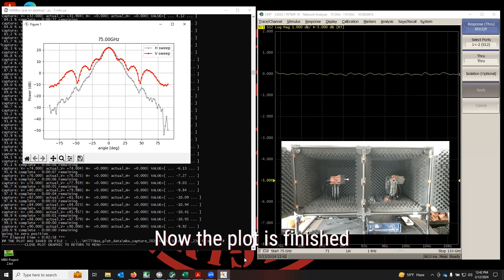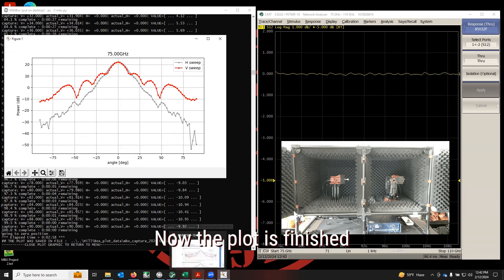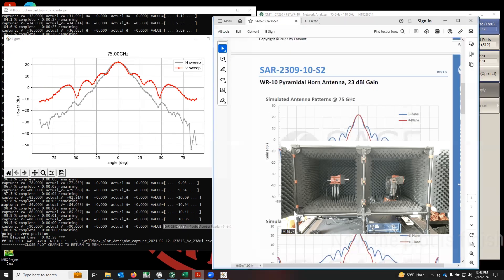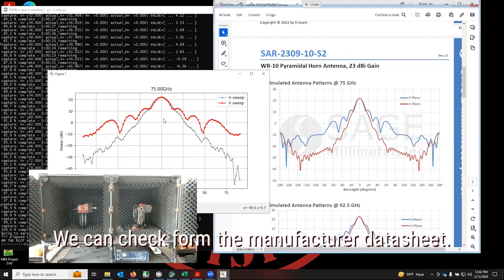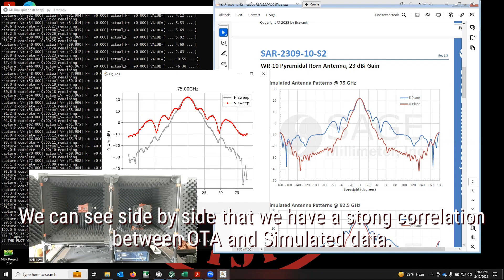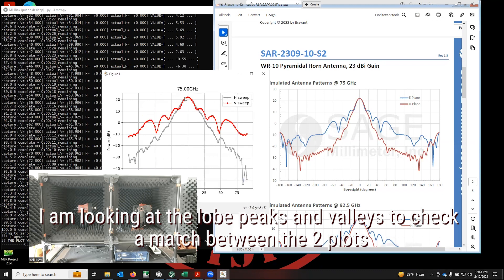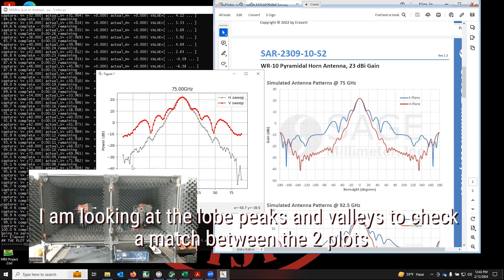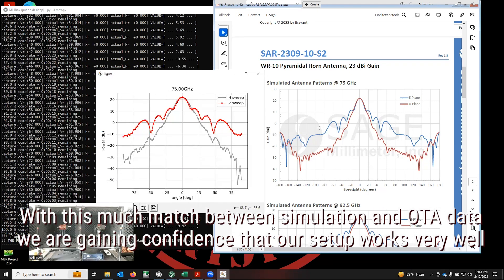The plot is complete, and we're going to check what the manufacturer is saying under the same conditions. We have the datasheet here and we have a very good match — very good correlation. What I'm trying to check is the peaks and the dips, to see if they completely match the simulated data from the manufacturer and the OTA measured data that we just did with our setup. Those being a great match, I have a lot of confidence about my setup.